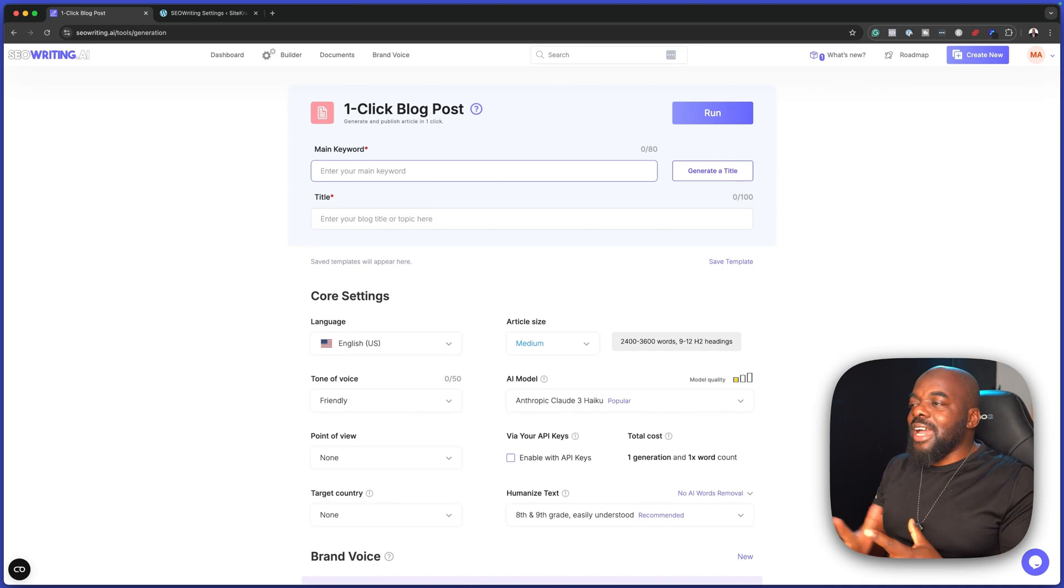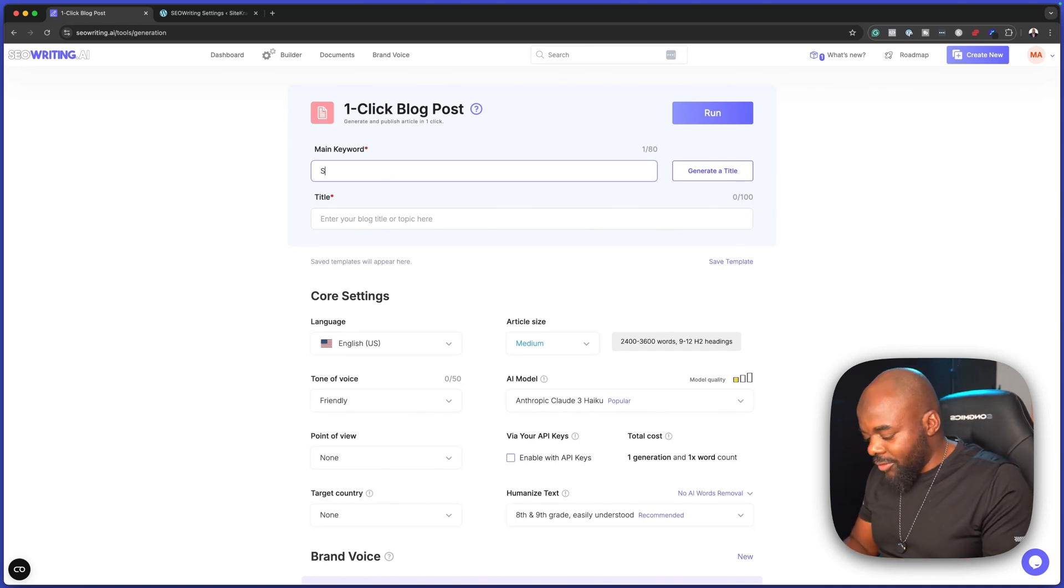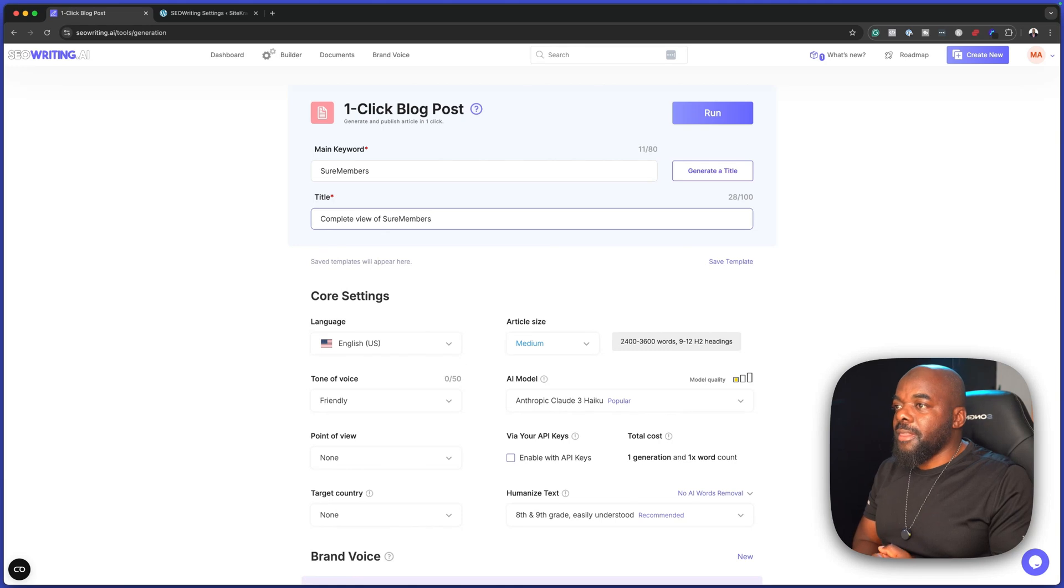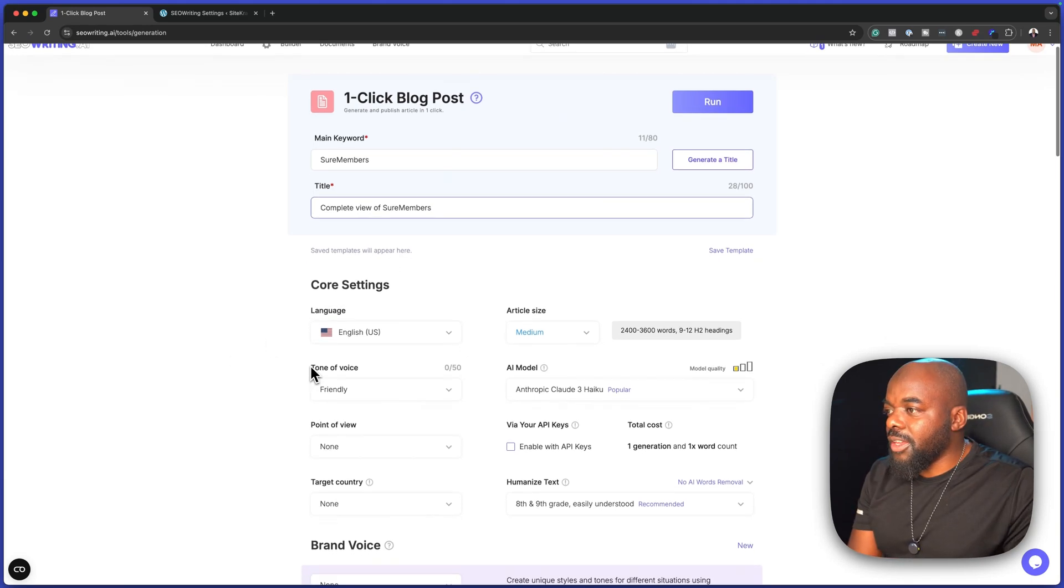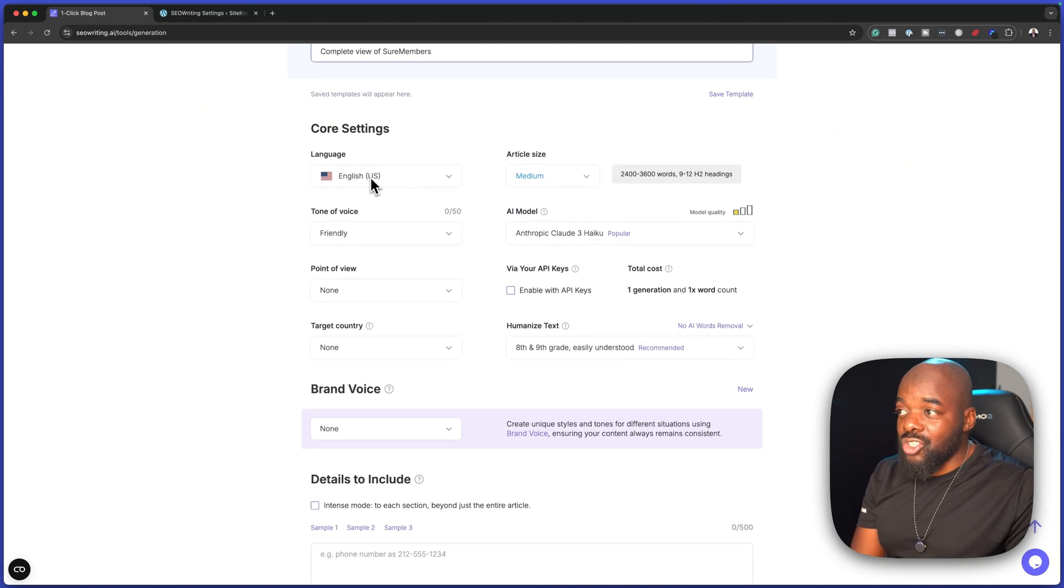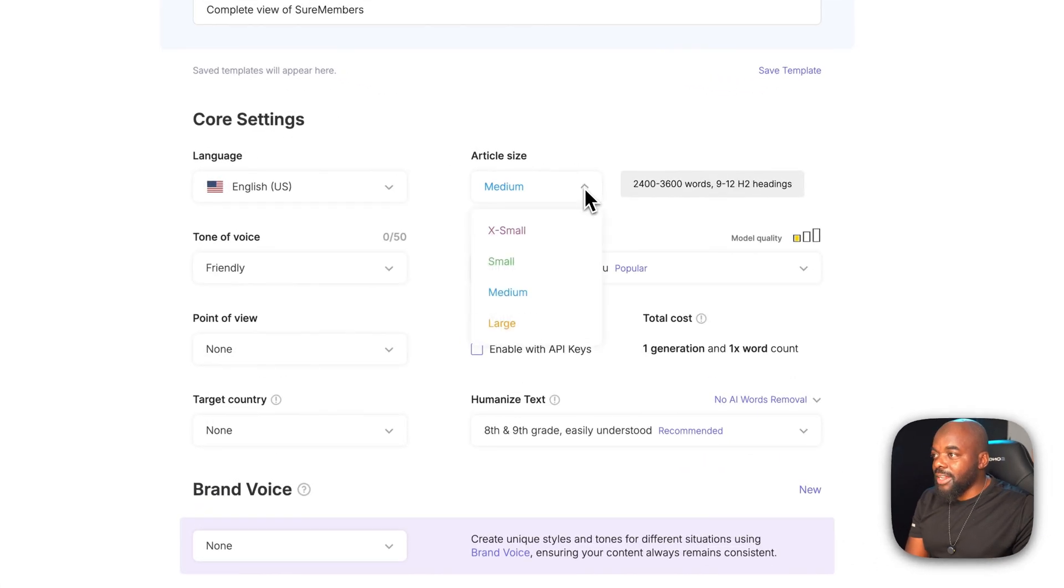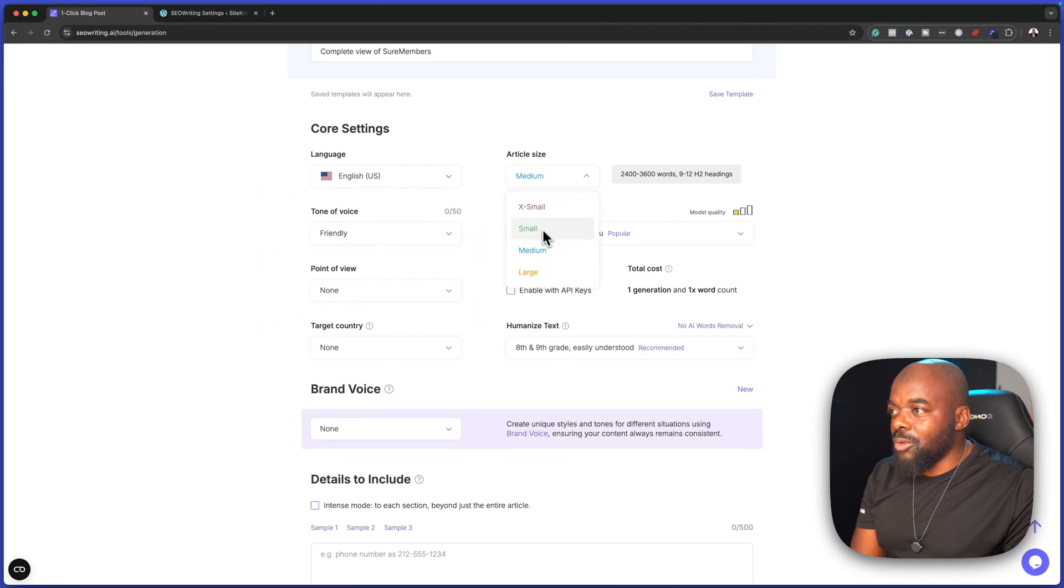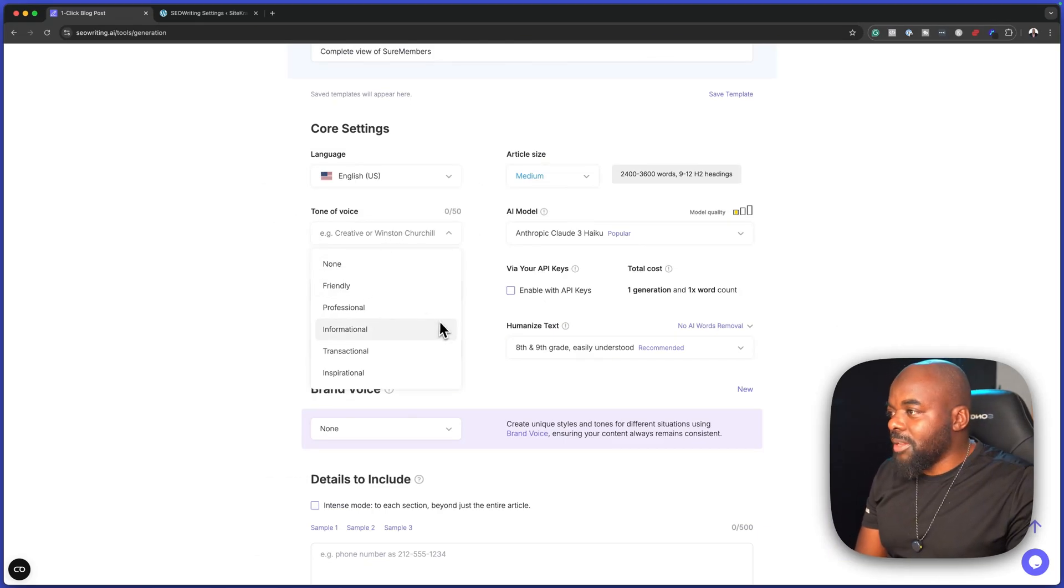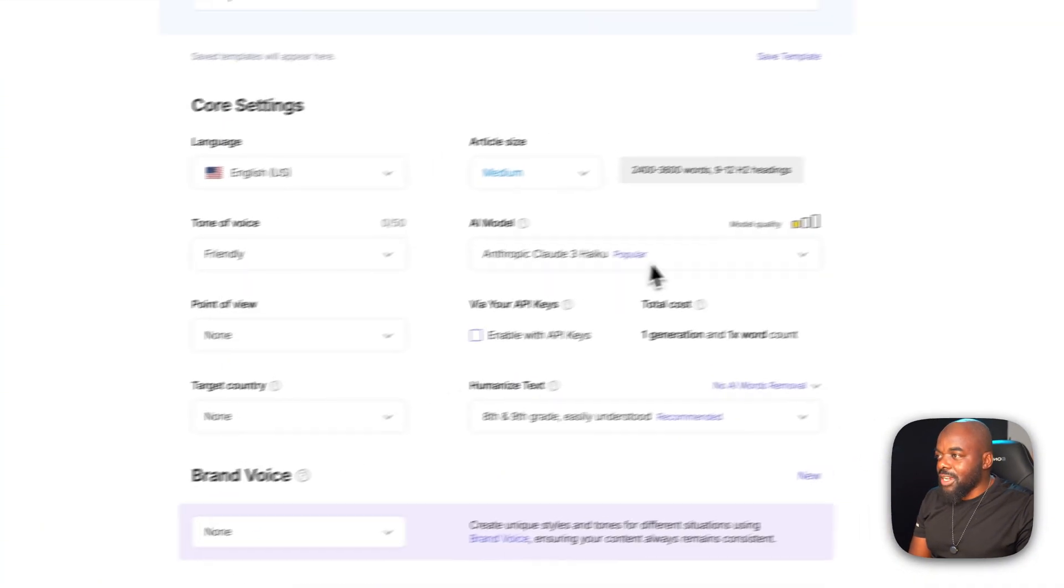Let's say I want to create a blog post about shore members. I can add shore members and my blog title here. Now that I have this set, there are a few things we need to customize. For example, the English is fine on English US. Article size says medium, but I can set my size. At the moment it's medium and this is what's recommended. For the tone of voice, there's quite a few: none, friendly, professional, informational, and so on. I'm just going to leave this as friendly.